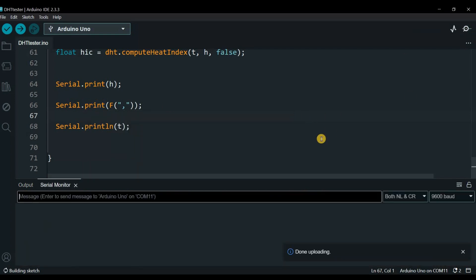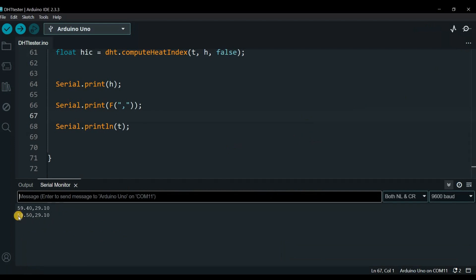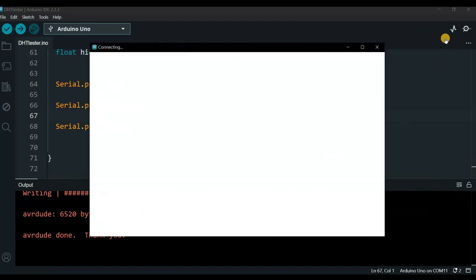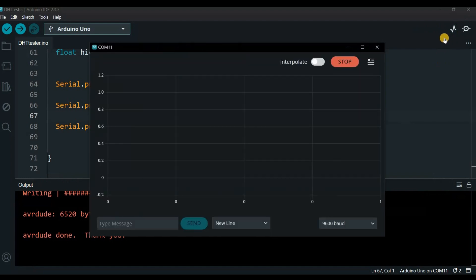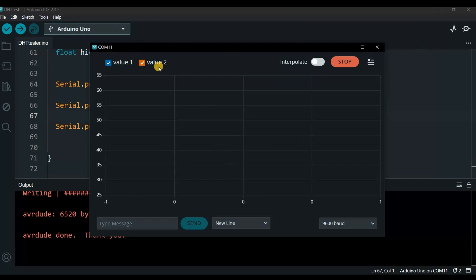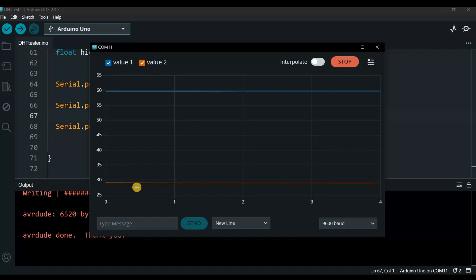Let's test the serial monitor. You can see here I got two data values. Open the plotter. Now I should see the two data being plotted. Yes, value 1, value 2, and here we go. The humidity is around 60 and the temperature is around less than 30.